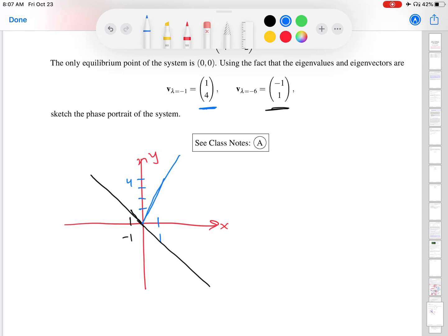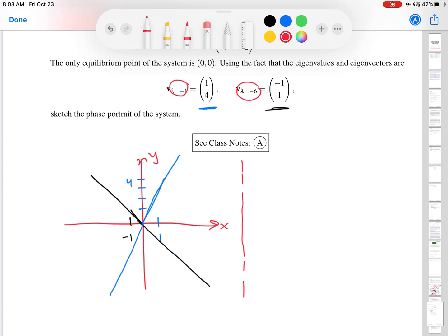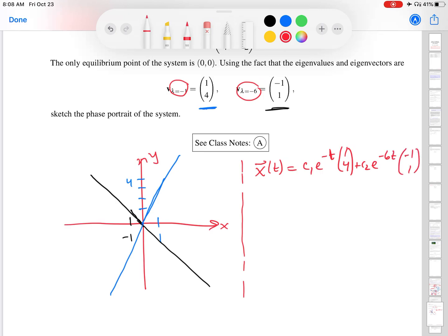Sketching the phase portrait in this way asks you to think more broadly about what the eigenvectors represent. The eigenvalues are distinct — they are not the same number. Based on class notes B from the previous lesson, the general solution is c₁e^(λ₁t) times its eigenvector plus c₂e^(λ₂t) times its eigenvector. This is the general form of solutions to systems of the form ẋ = Ax.